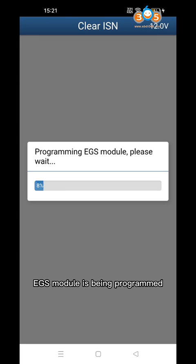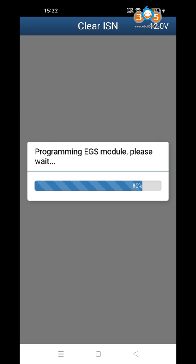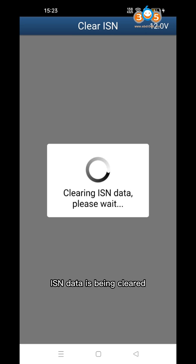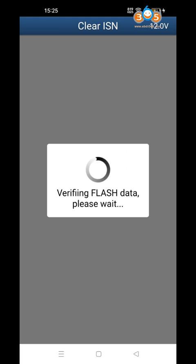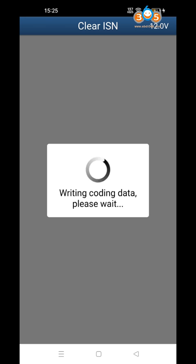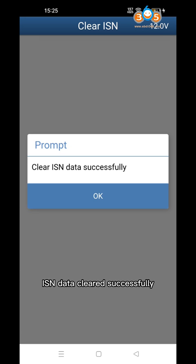The EGS module is being programmed. ISN data is being cleared. The EGS module continues programming. ISN data has been cleared successfully.